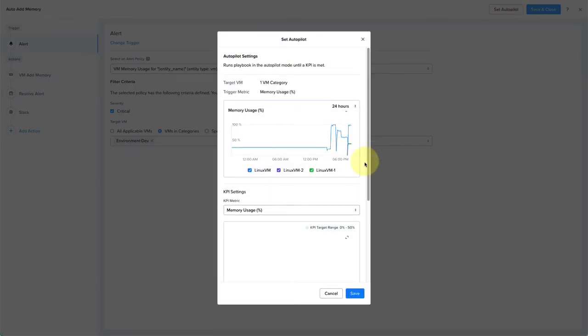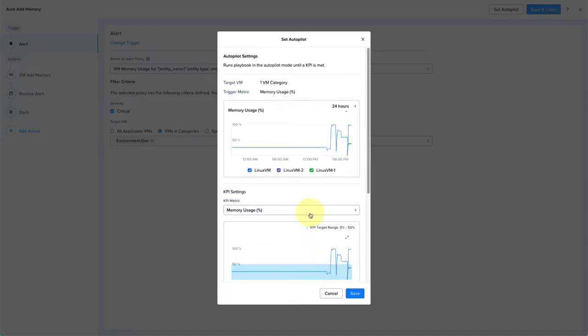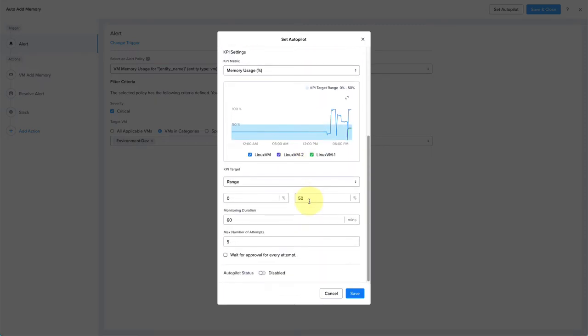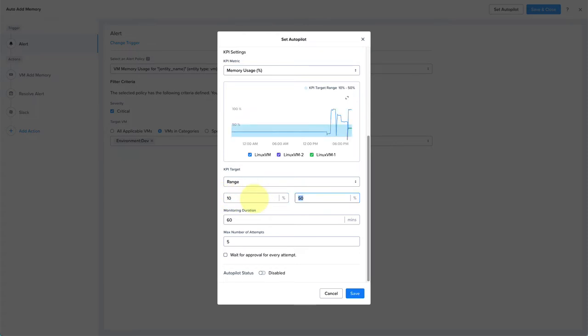We define what the KPI settings are. We're using the KPI metric of memory usage since it aligns with our playbook, but we could also monitor other metrics, for example, CPU or disk usage as well. The graph will show us the current usage of the target VMs in our specified category. Now I can select the target. The target can be either a range or it can be greater than or less than a certain amount. So I'm going to select the range from 10 to 70.